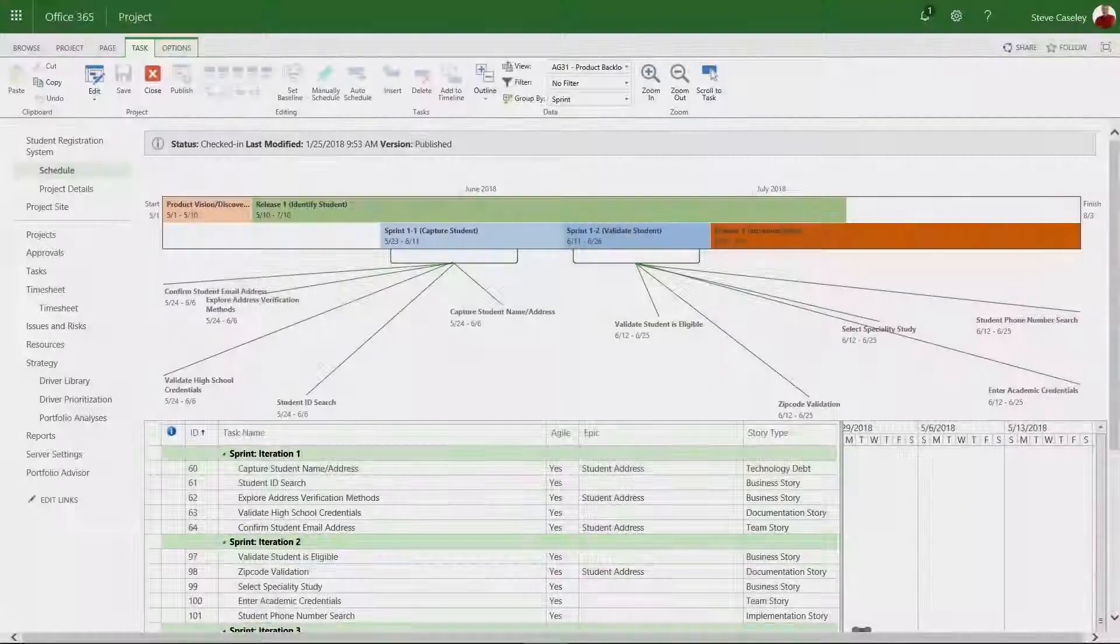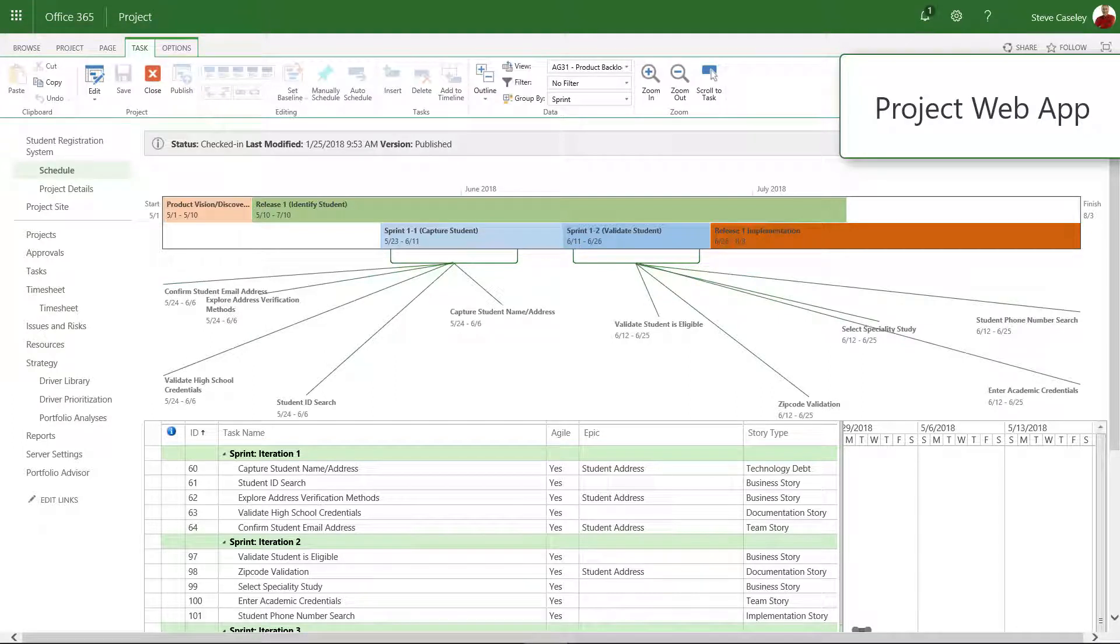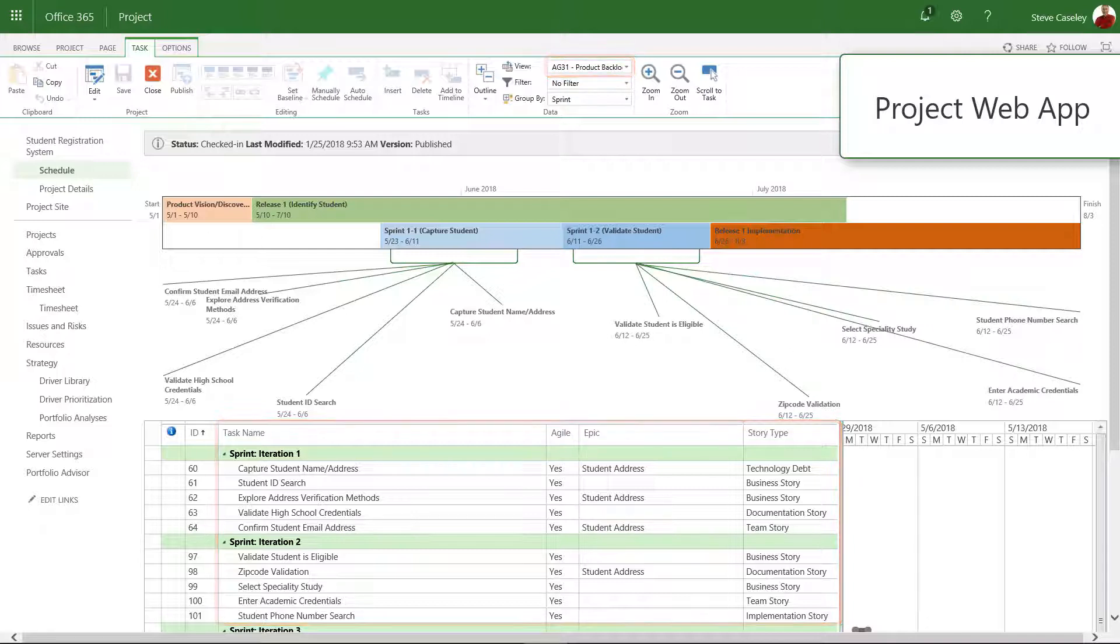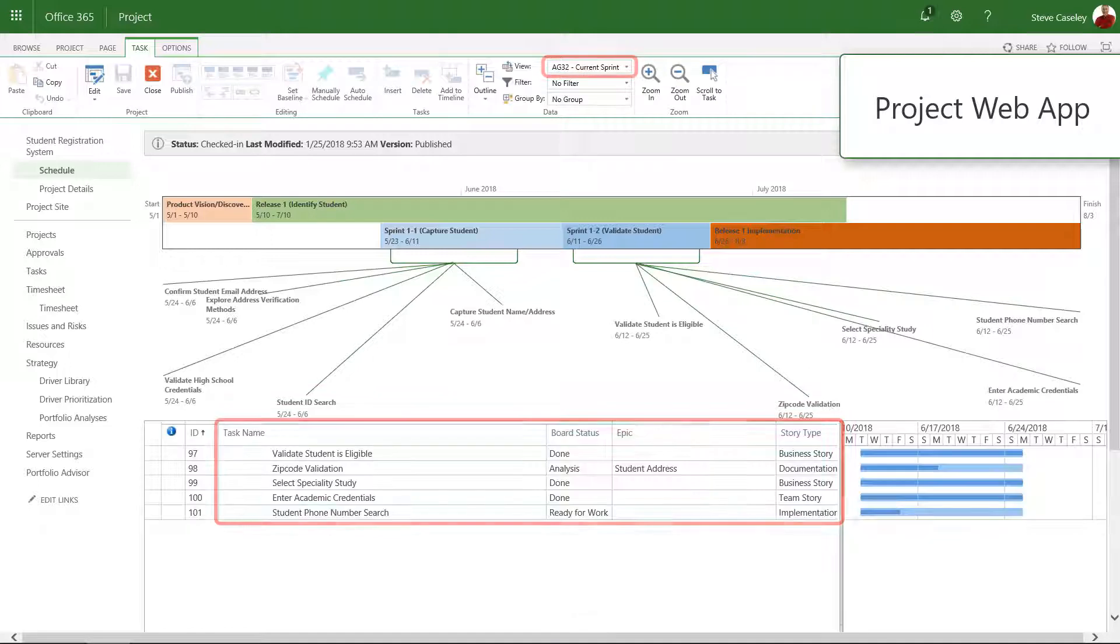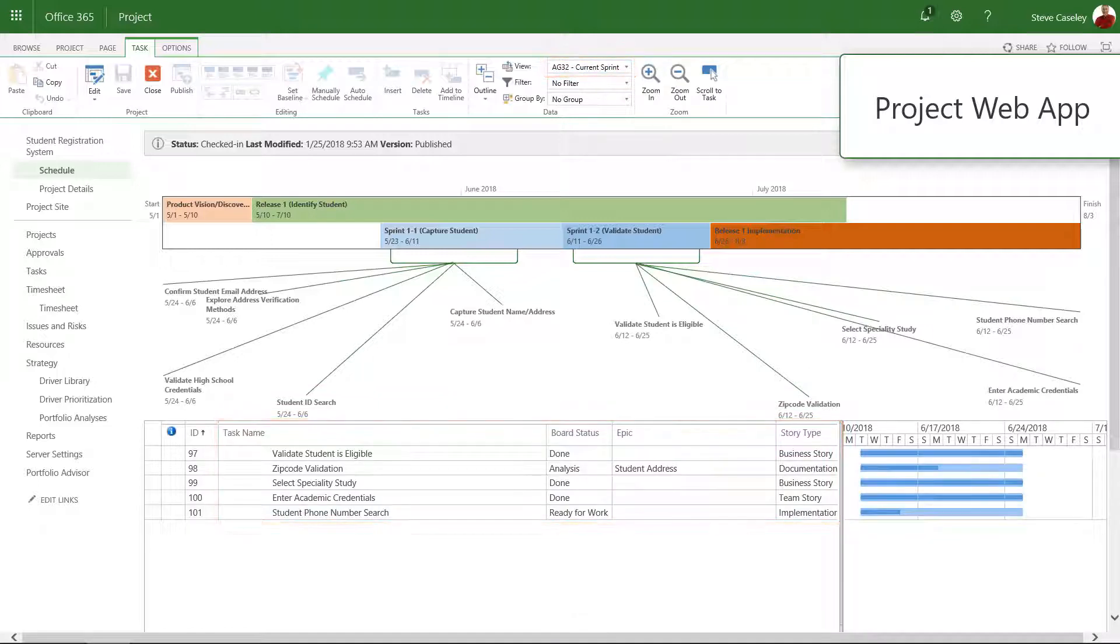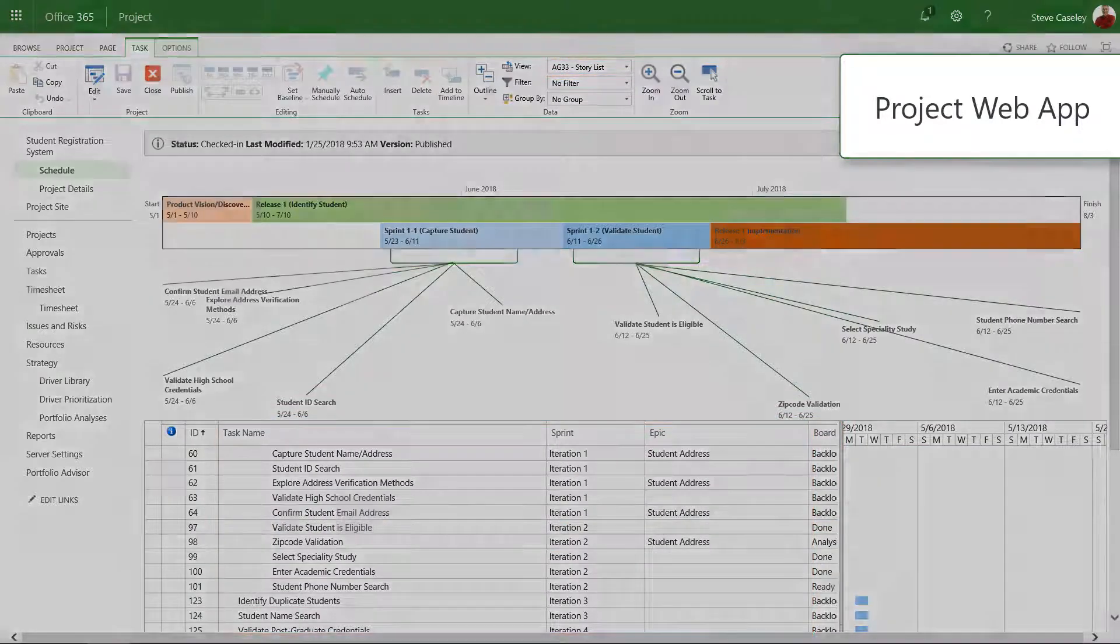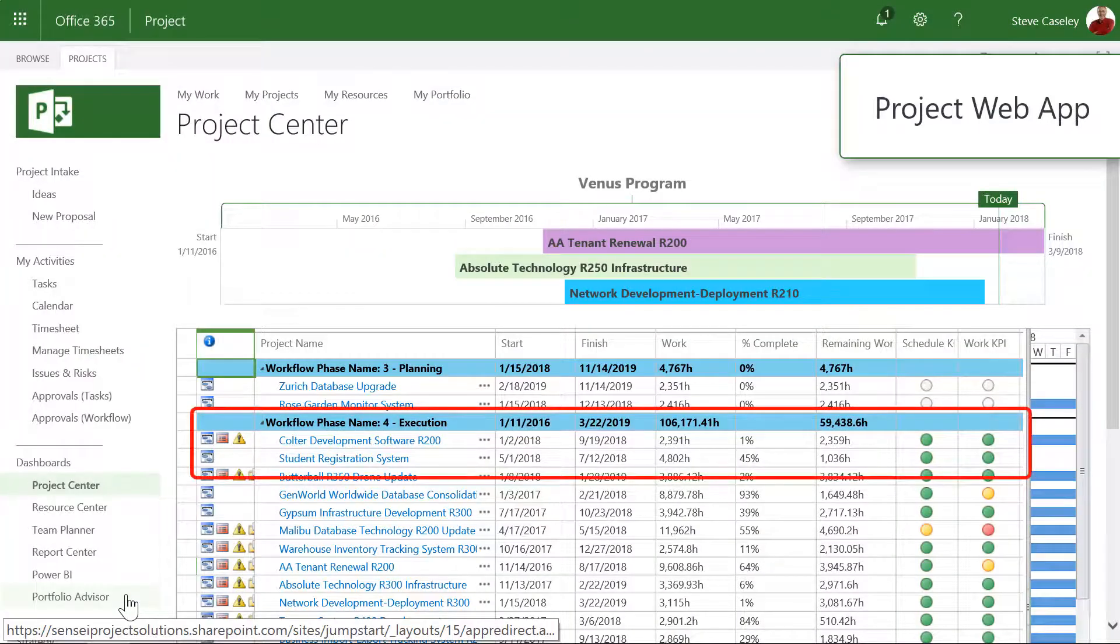And the Agile functionality is not limited to the Microsoft Project desktop client. The team and key stakeholders can view the product backlog, epics, iterations, and stories directly in Project Online, alongside all the other work and projects.